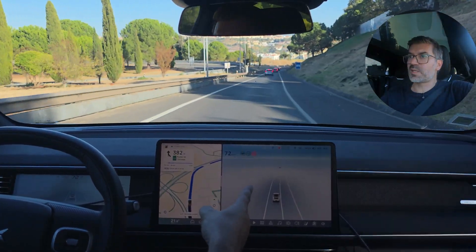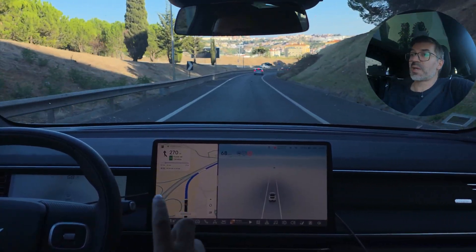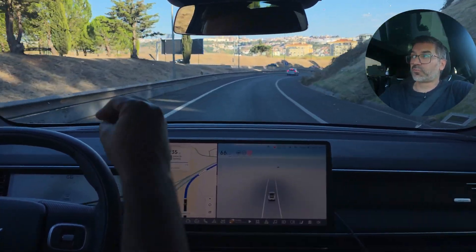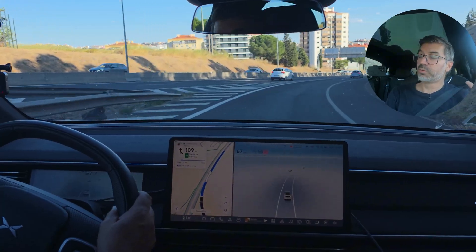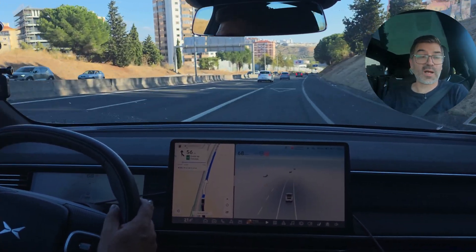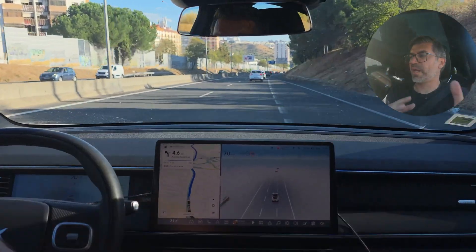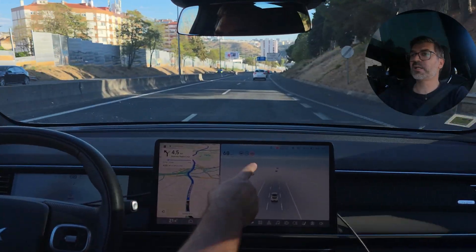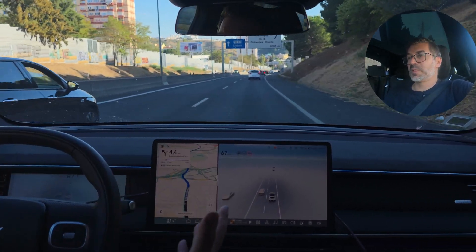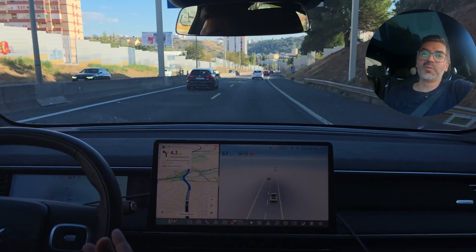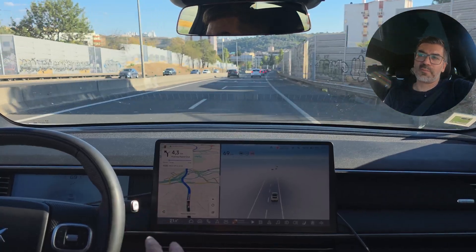Now we have a 60 sign behind some trees. It changed first to 90 and then quickly to 60. I'm not sure if that was a misreading or if it updated from road data first and then read the sign — I was in fact on a 90 road transitioning to an interchange. Now it changed to 100 with no speed sign visible, which again suggests information is coming from navigation.